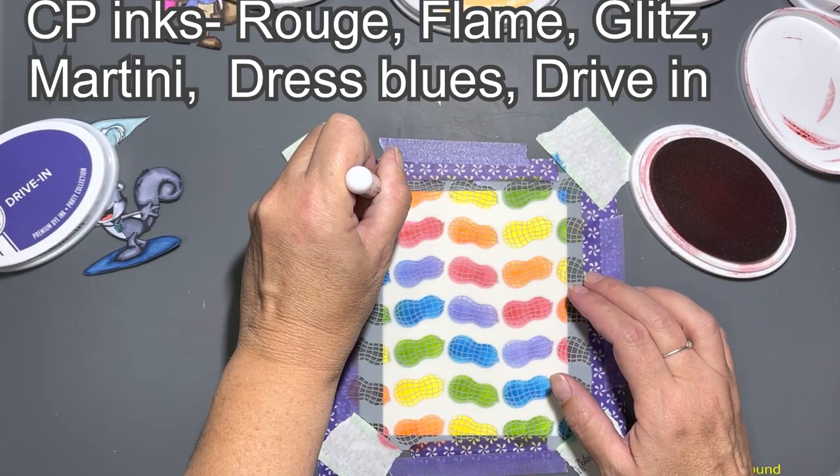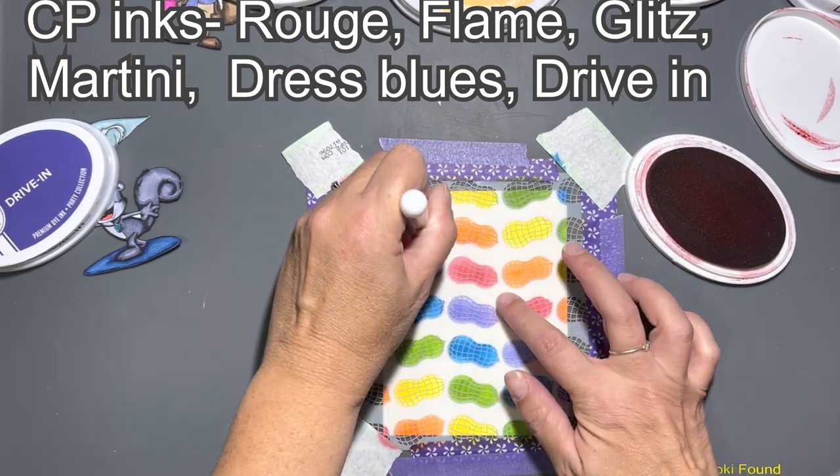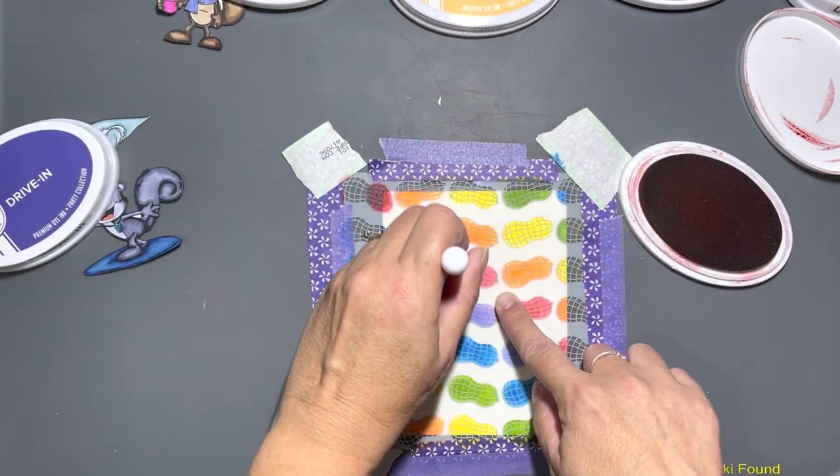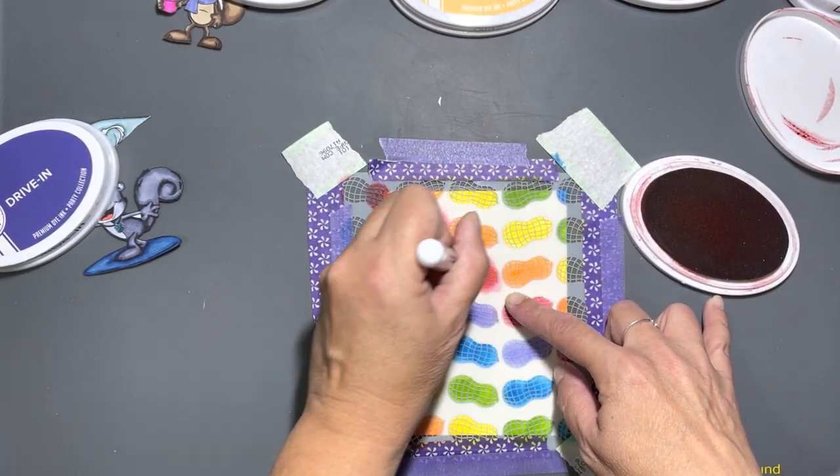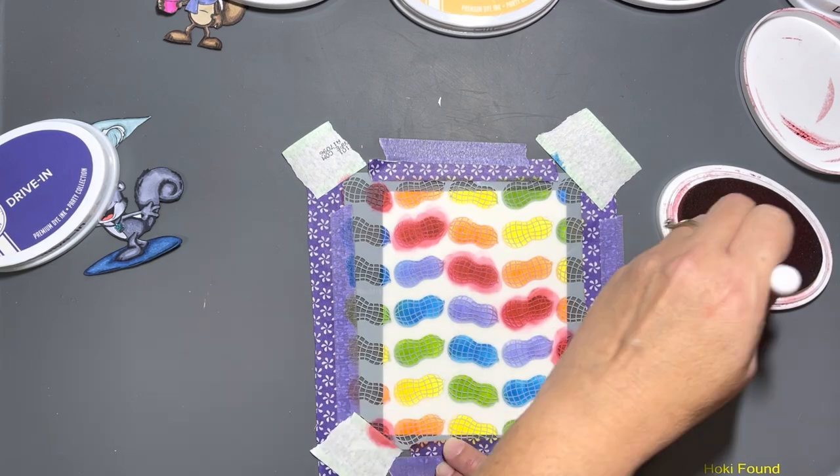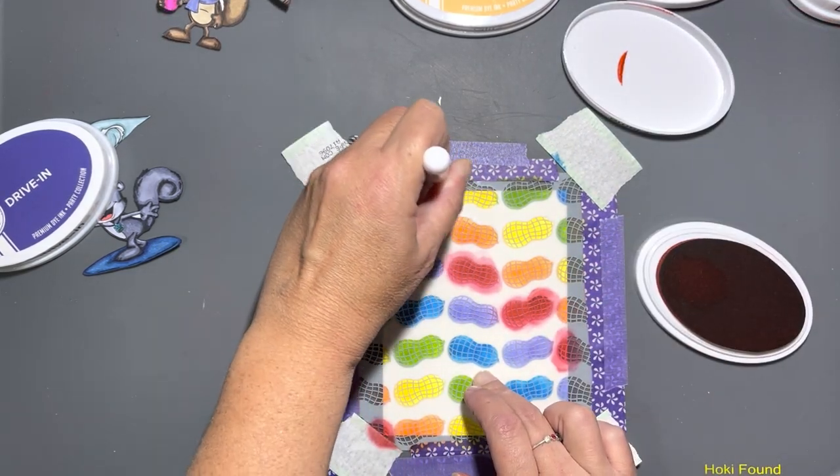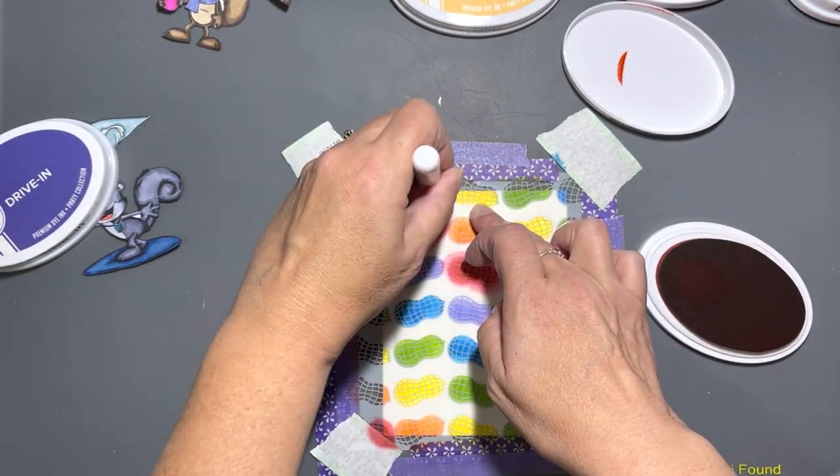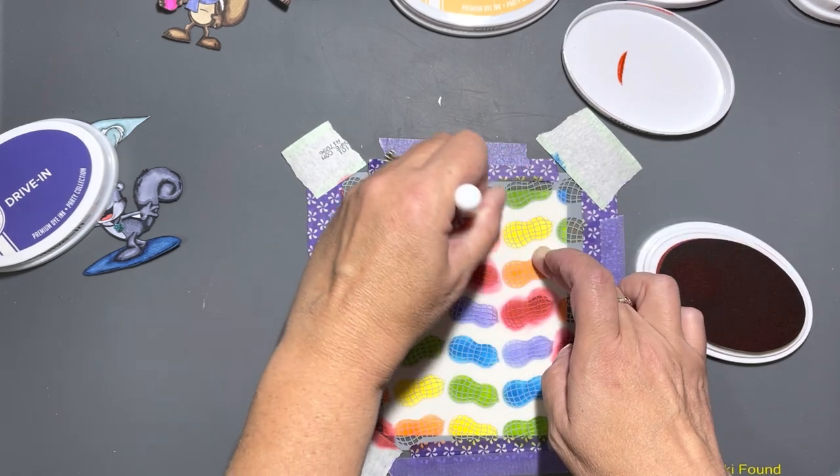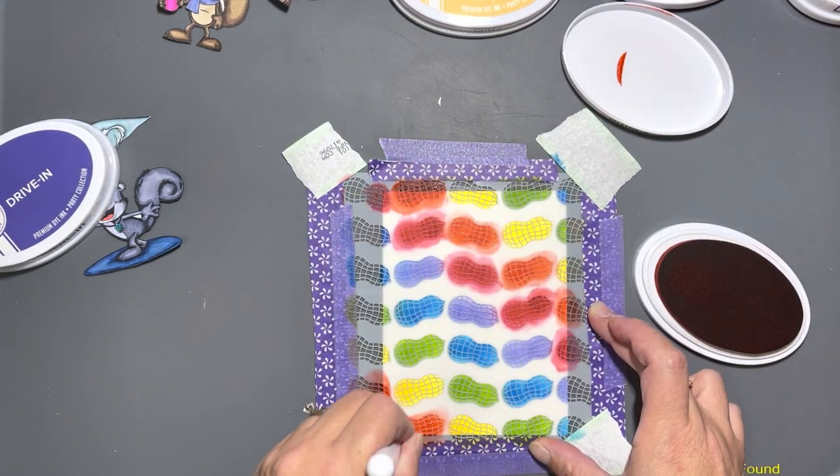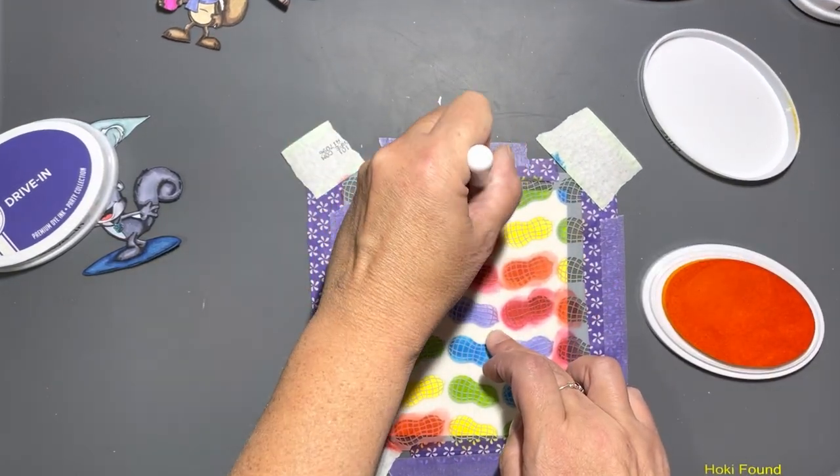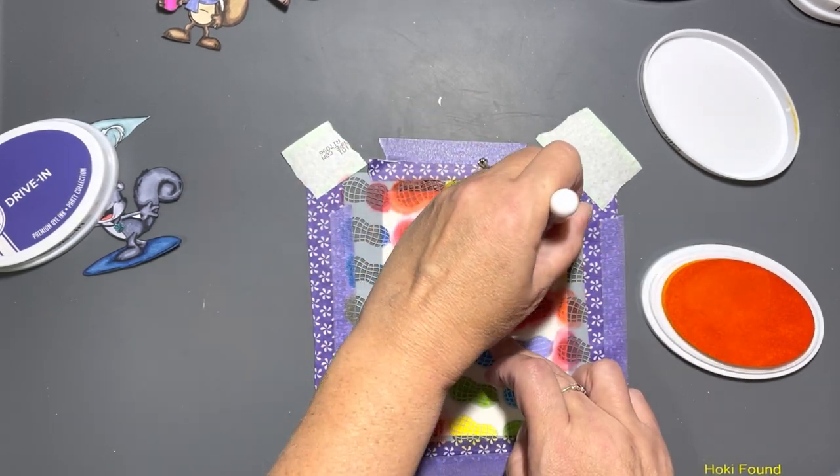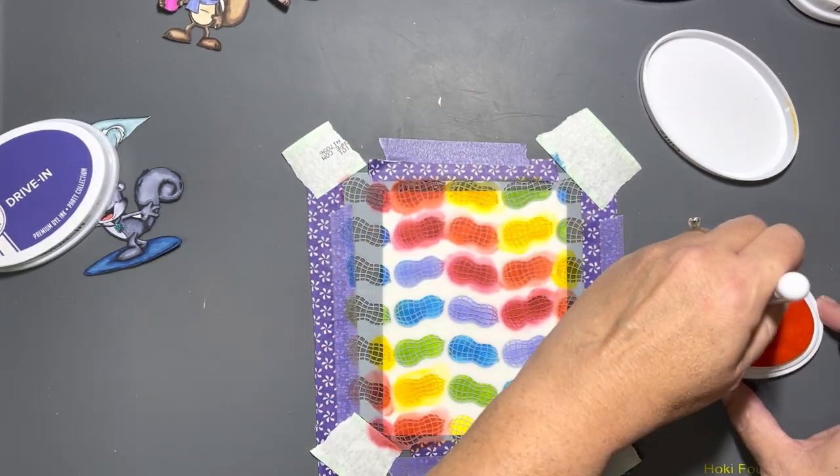I really love the way this stencil looks with a rainbow of colors. I think it turned out really super cute. And this card is going to be an infinity, I believe it's called, shaker card. It's not going to have any edges, and we're going to use a piece of not acetate but like the cellophane wrappings that come around your stencils and stamps.